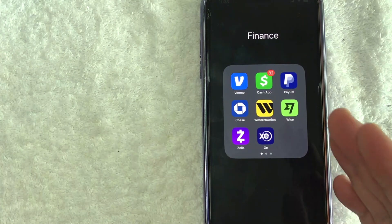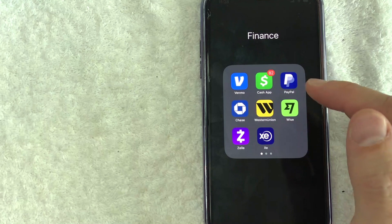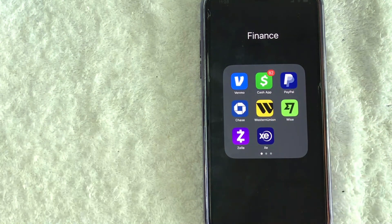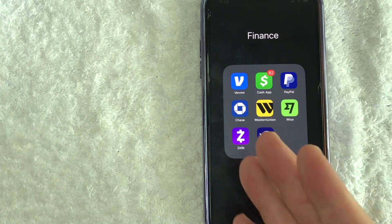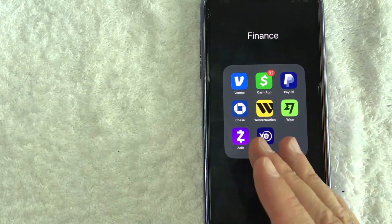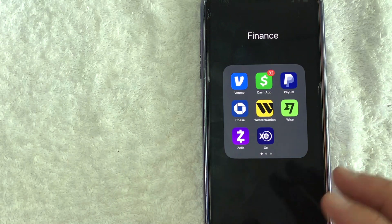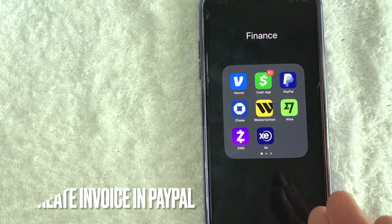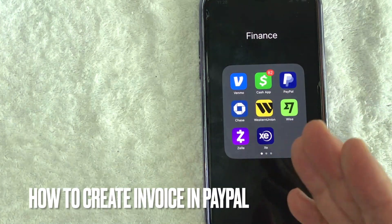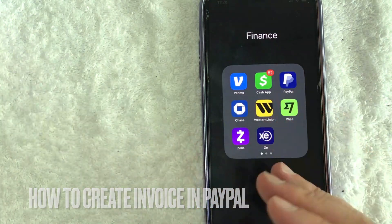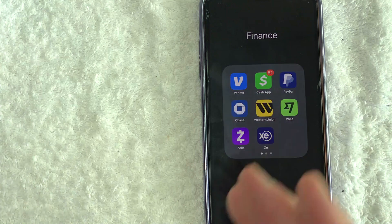Hey, welcome back guys. So today on this video, we are talking about PayPal, and more specifically, I'm going to quickly answer a question I've been getting a lot recently on my other video, and that is, how do you create an invoice on your PayPal? So let's go ahead and talk about this.